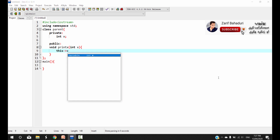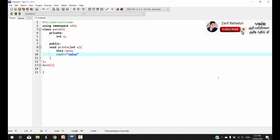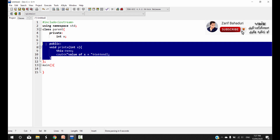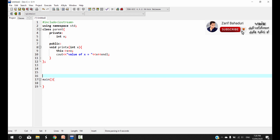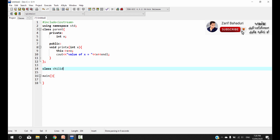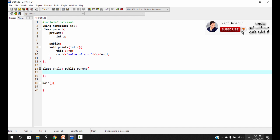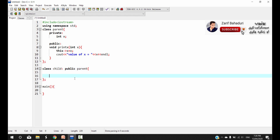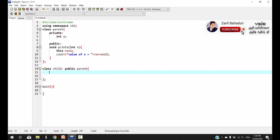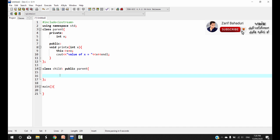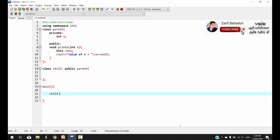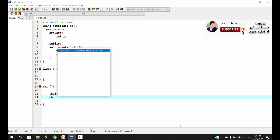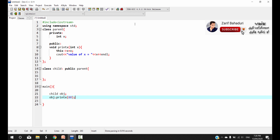For example, x is equal to the value passed in. We also have a child class. The child class creates an object — child obj — and we call obj.print to print x. This runs without a problem; the value of x is equal to 80.